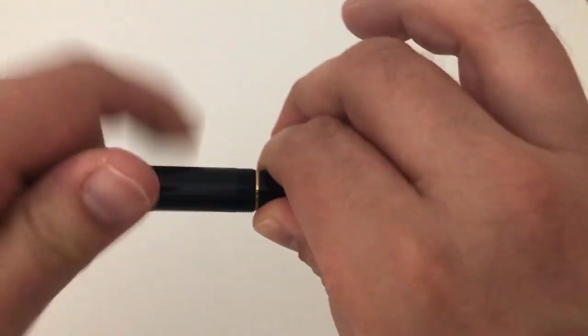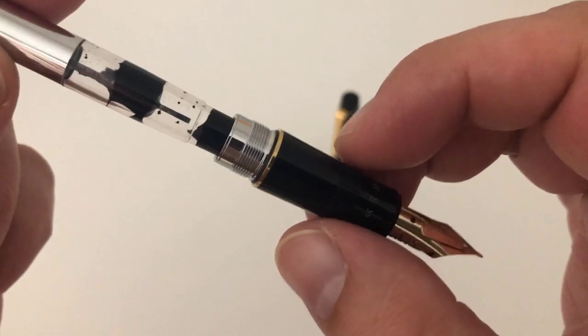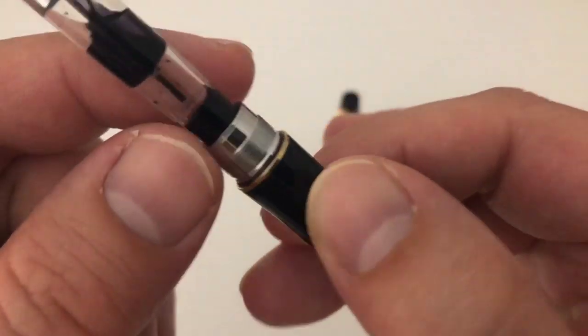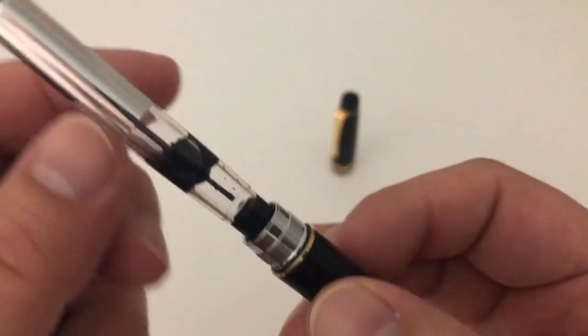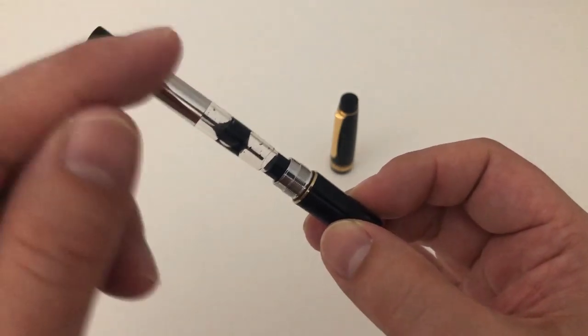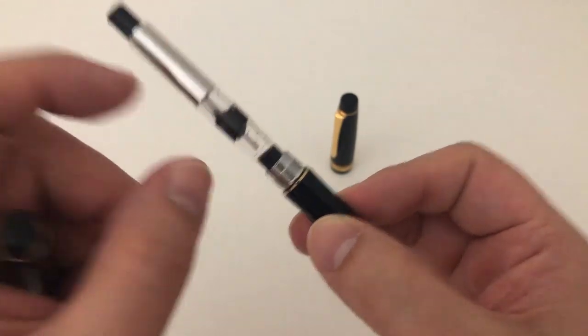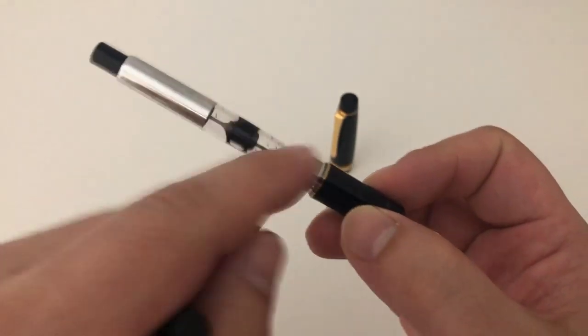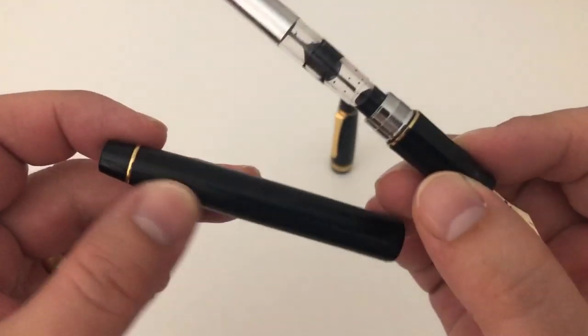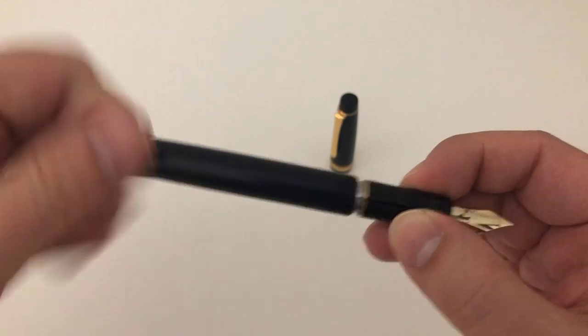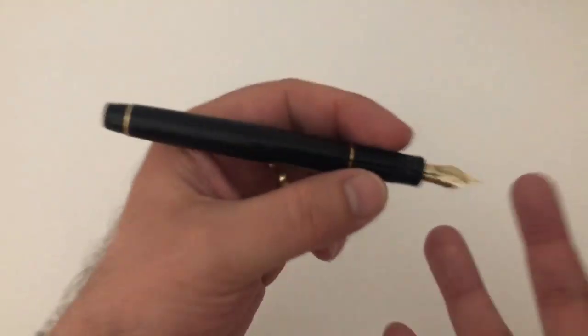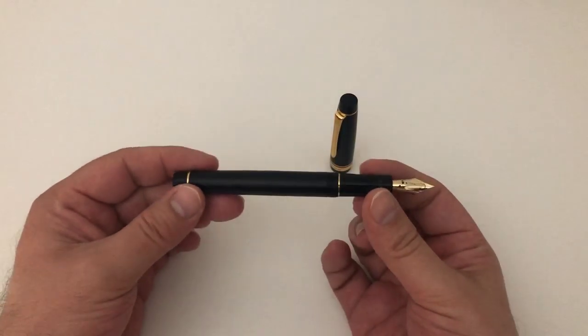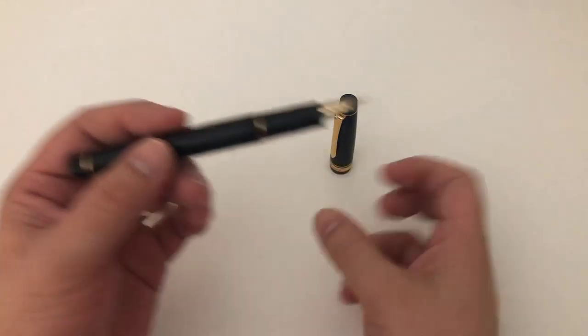Unscrew the barrel from the section, very nice metal threading right here. A rubber o-ring here to make it seal quite nice and tightly. The beautiful large CON-70 pump converter has quite a large ink capacity. I already wrote that pen almost empty right here. You can also use it with the cartridge shown in the packet before. Really a beautiful, well-made pen, fantastically looking. The grip doesn't work for me, it's a pity.